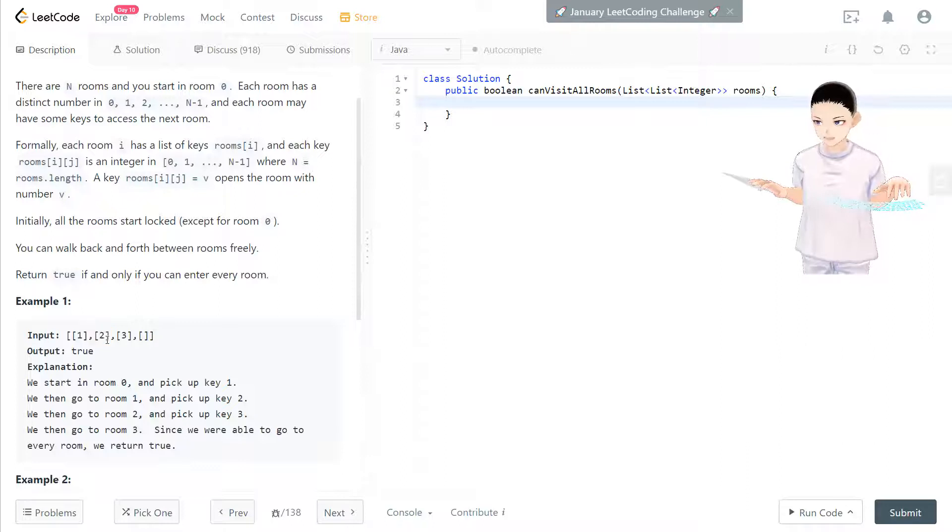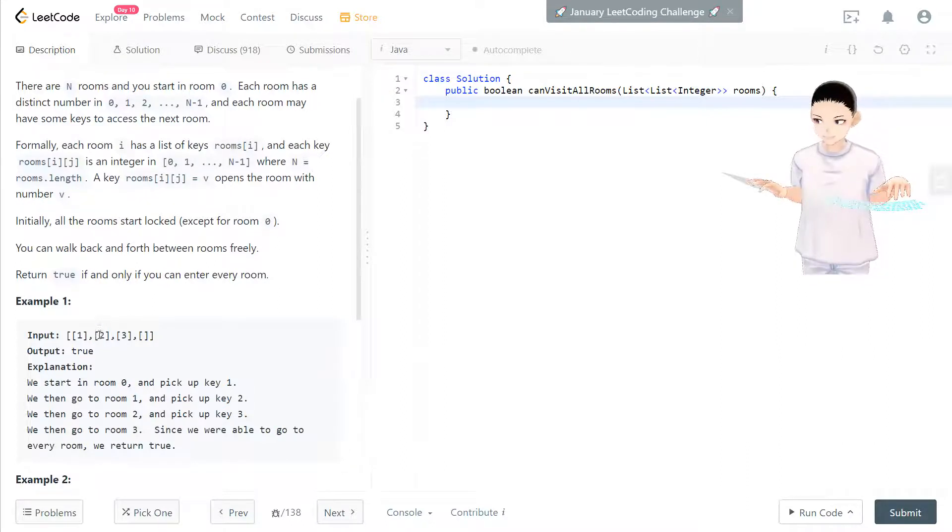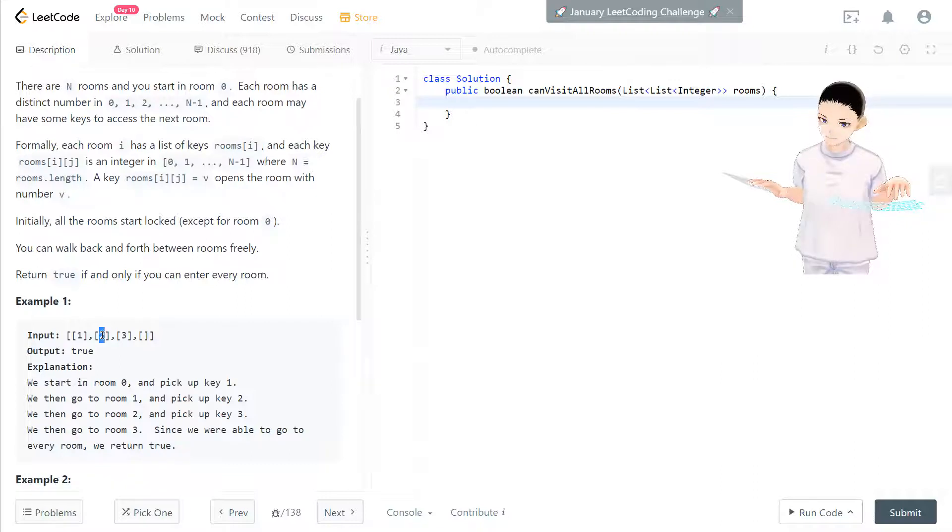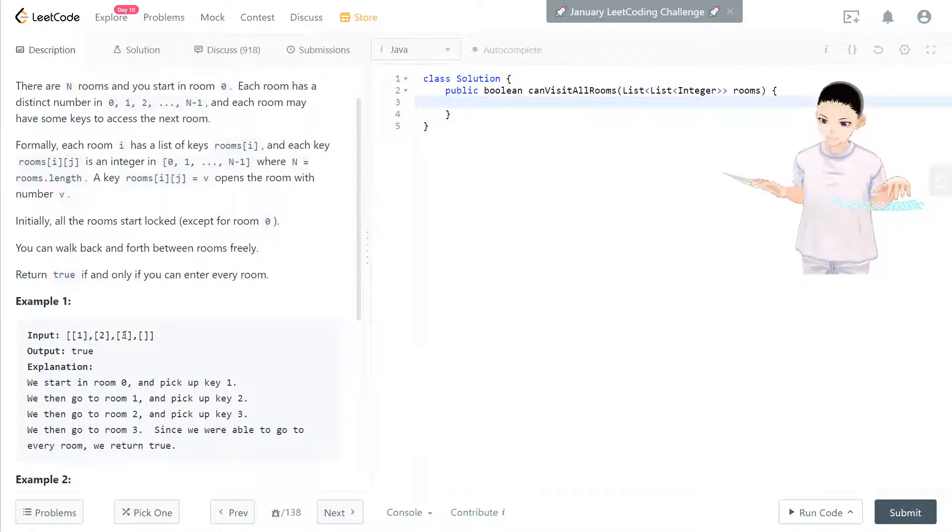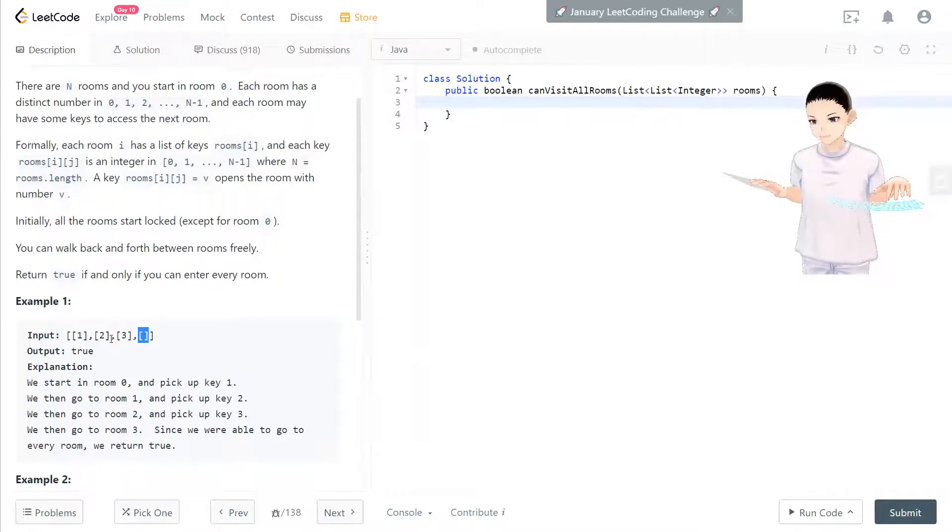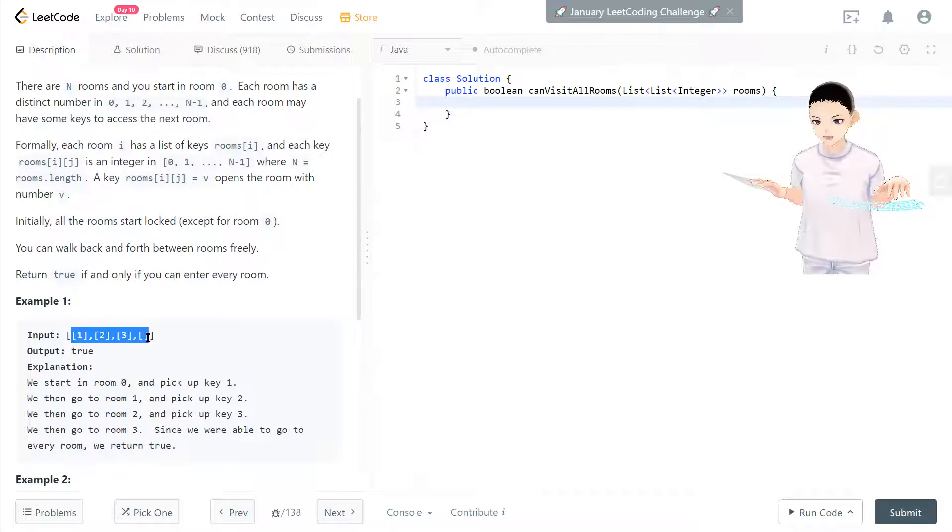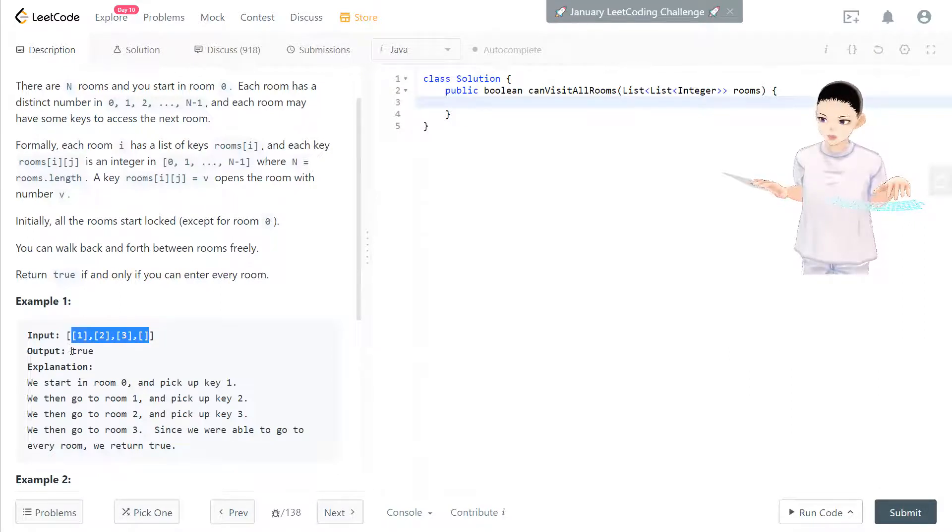After we open room 1 and we have key 2, so we use key 2 to open this room. Then we have key 3, and after we have key 3, we open room 3. So all of the rooms are open at the end. So it's true.